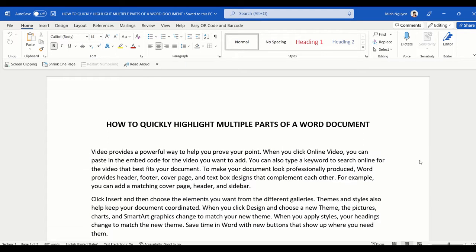Hello, and in this video we are going to learn how to quickly highlight multiple parts of a Word document.